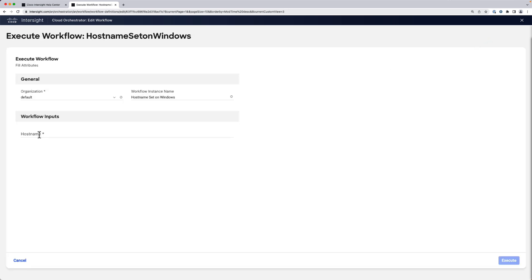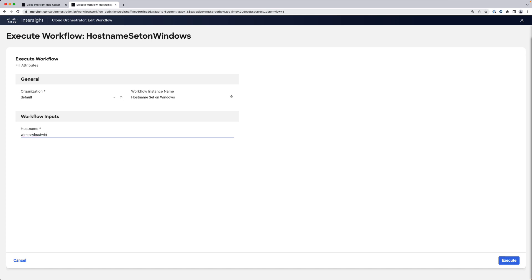We're going to specify the host name as per our workflow input. We are not respecting the validation rules so far, so it says that the host name is not valid. Now it's okay. Win-dash-new-host-win is going to be our host name. We execute that.